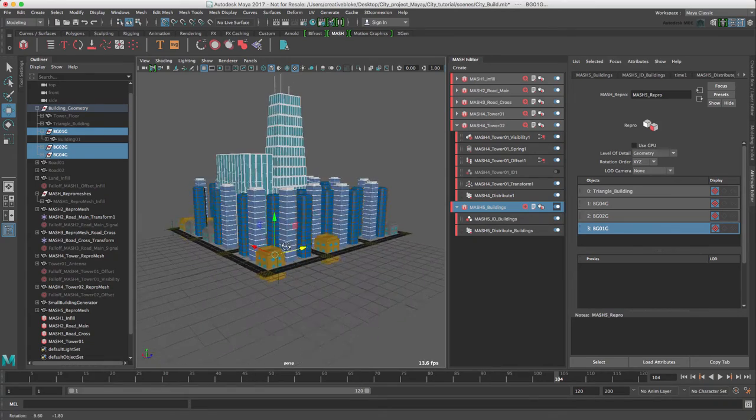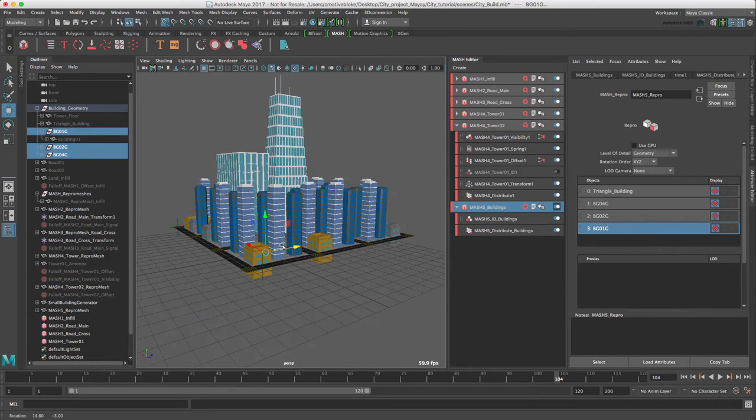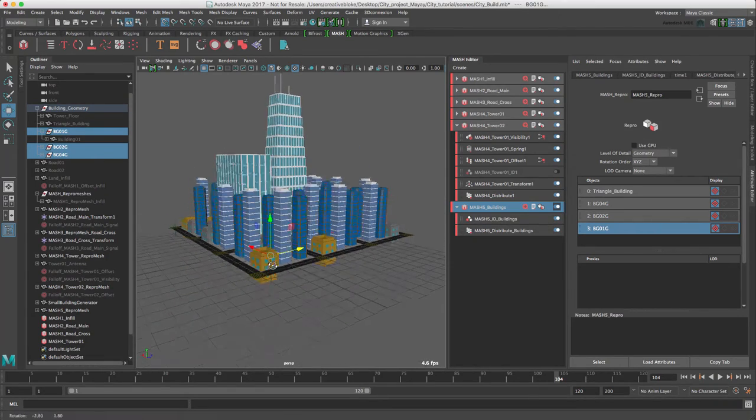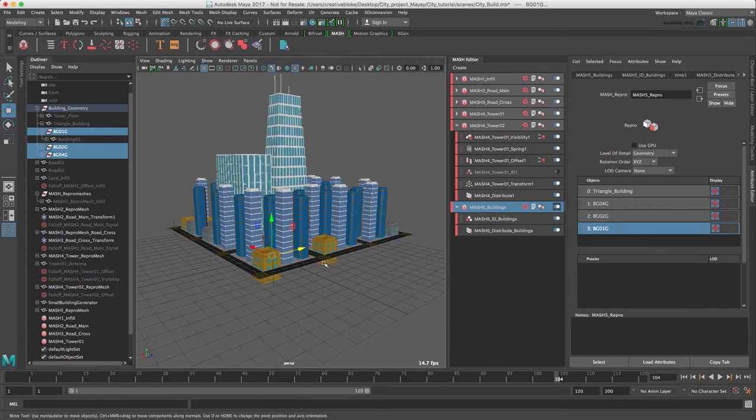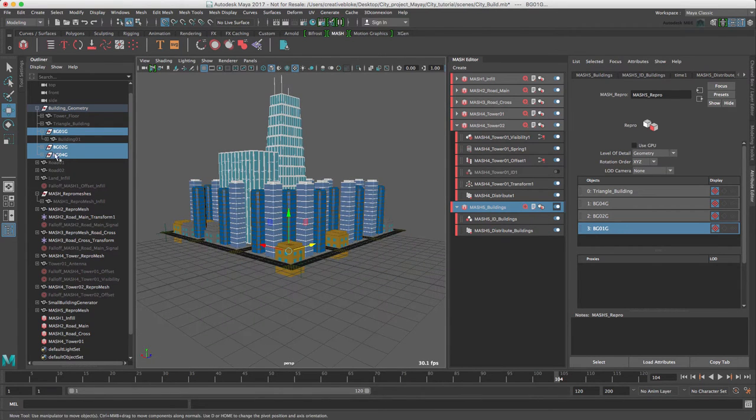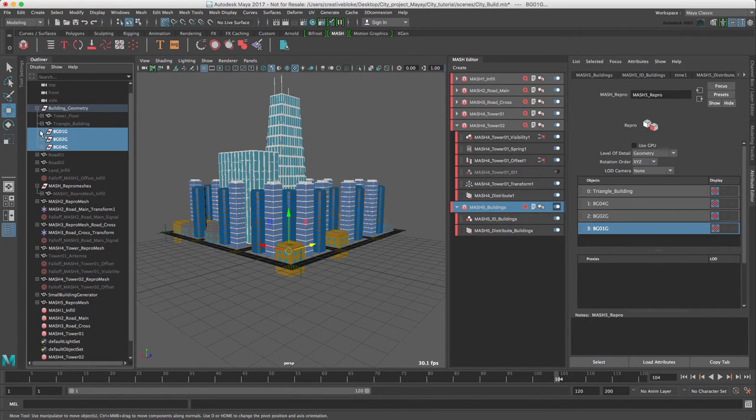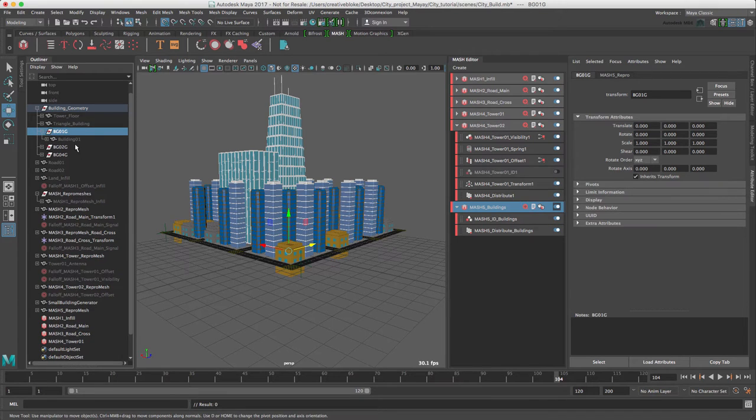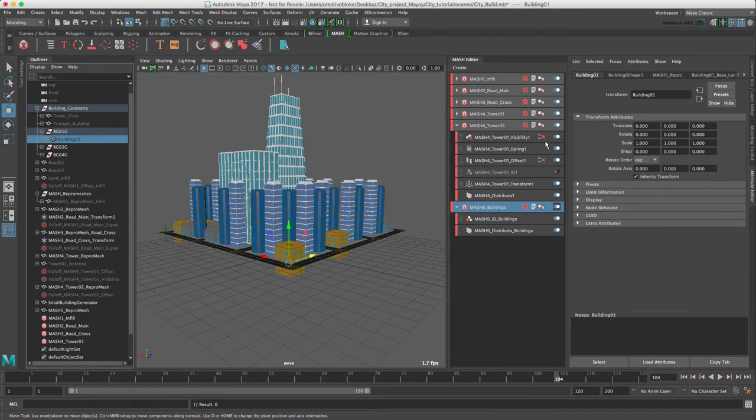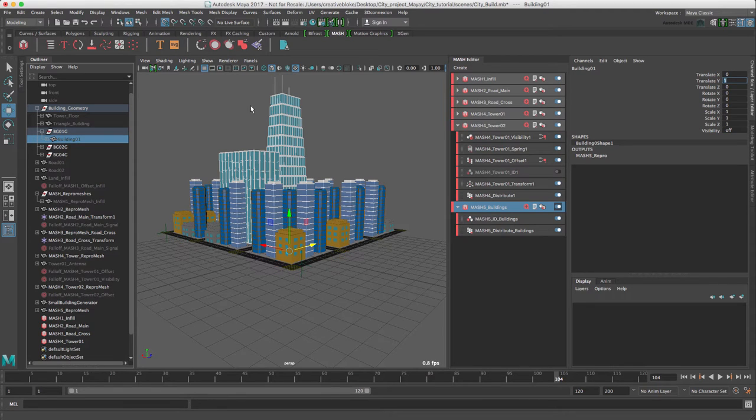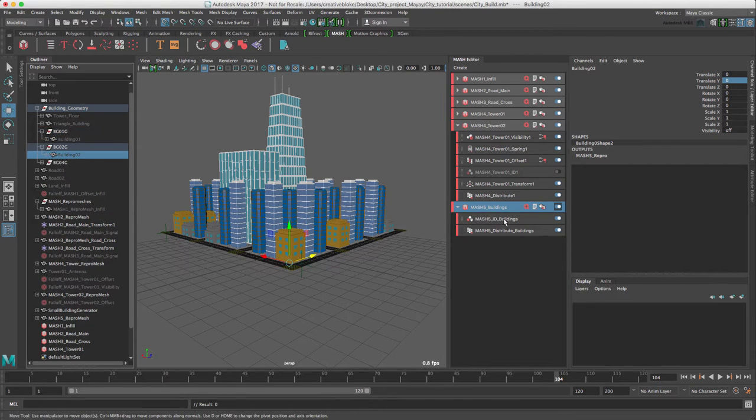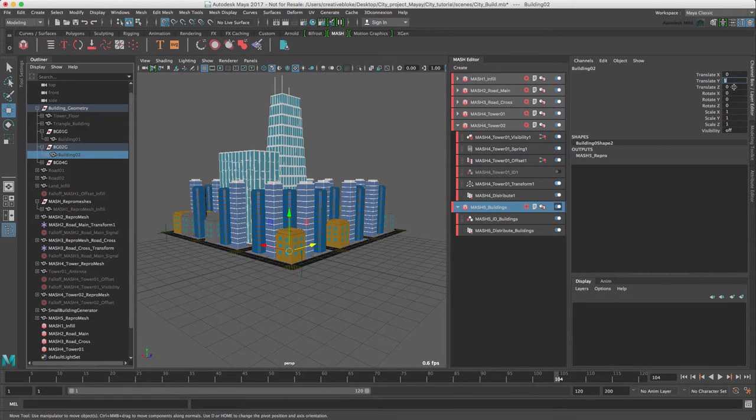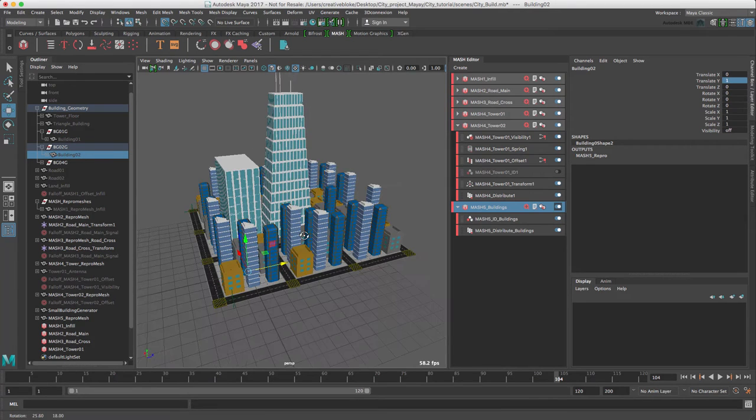While that's fixed our building group four, we can still see that our buildings one and two are slightly out, but that's not a problem. We can just go into our building one group and then our building one channel box attributes. Let's just translate to Y and that fixes that. And we'll just do the same for building two, translate Y. Everything is now nice and aligned.